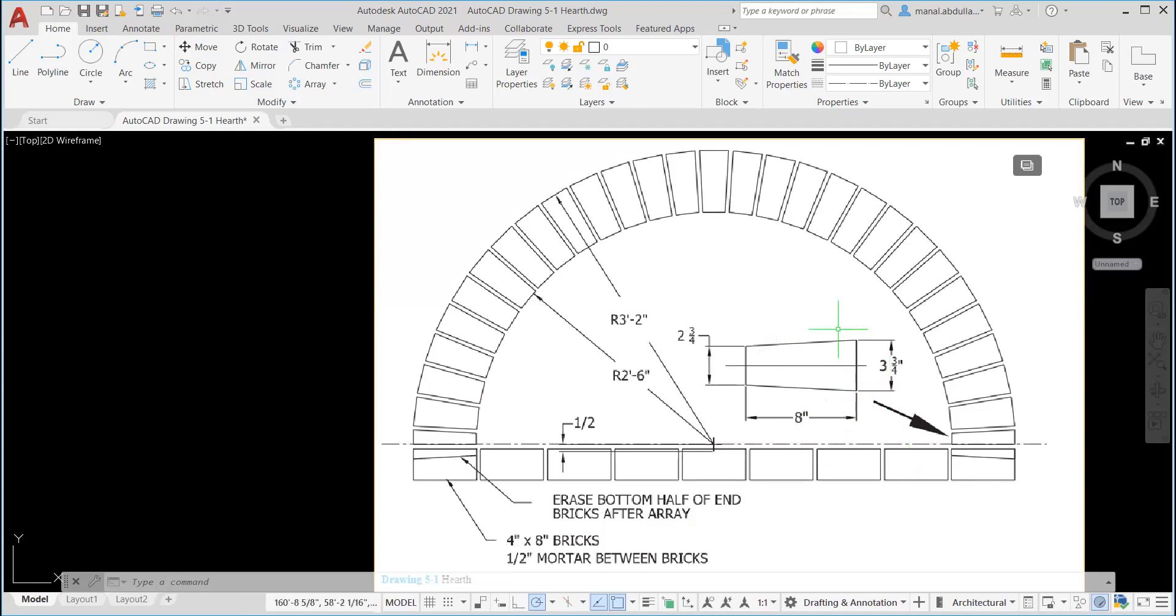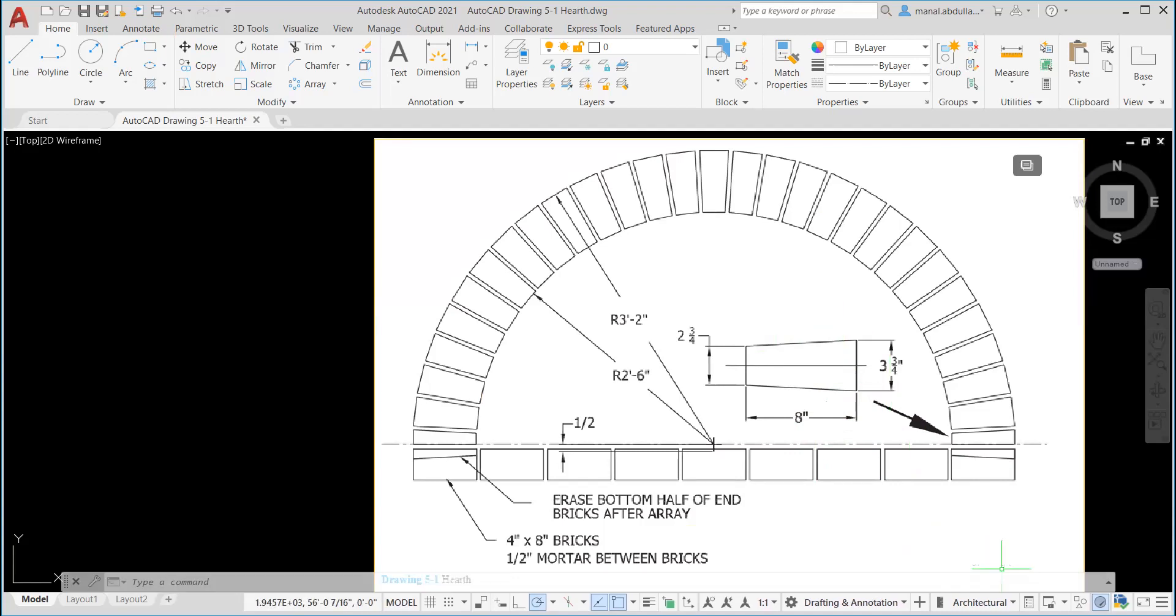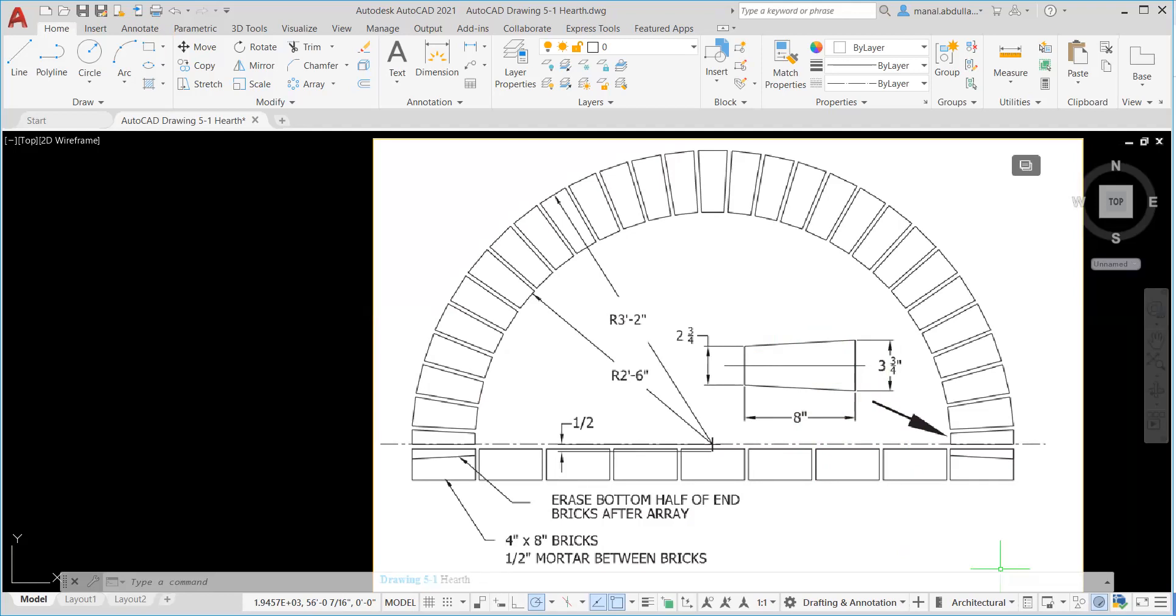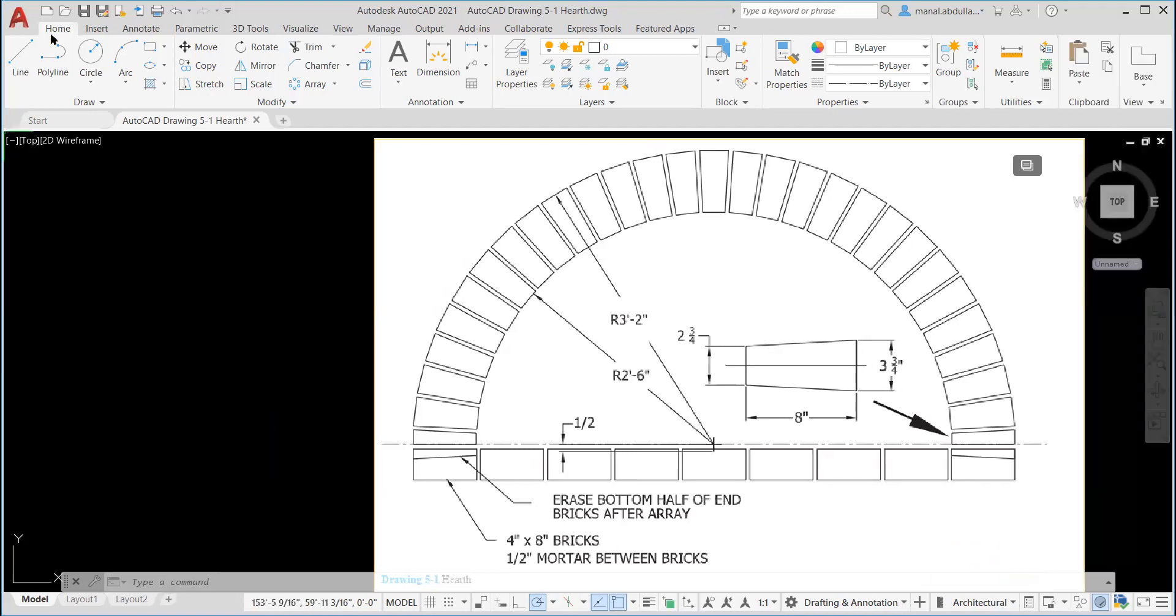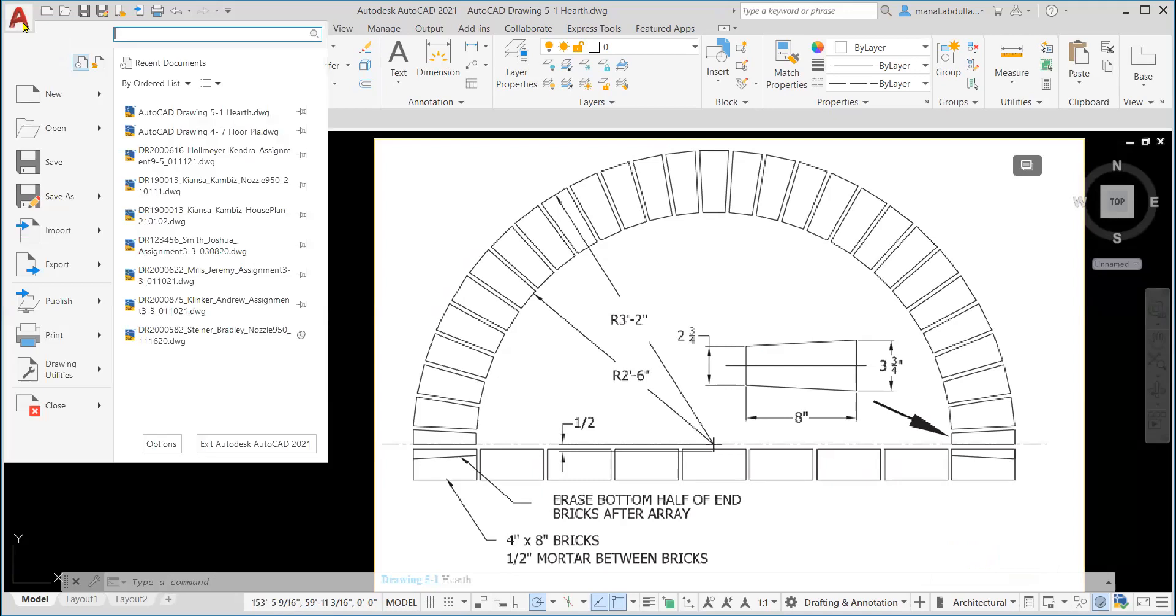The first thing I need to set the units to architectural. As I said before, you can click on architectural here, down here. If you don't have the units, you can go to the customization panel and make sure the units is checked. Or you can type U and on the command line, enter and get the units. In this case, it's architectural.